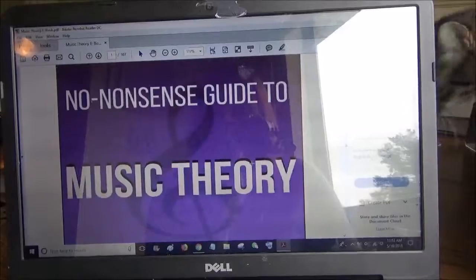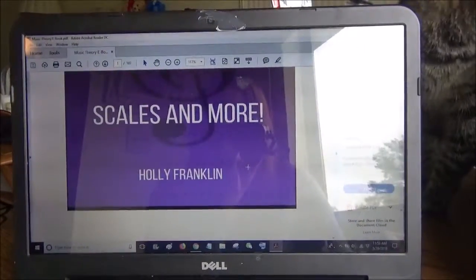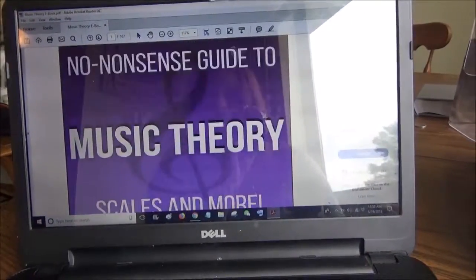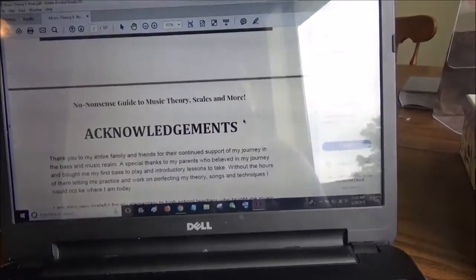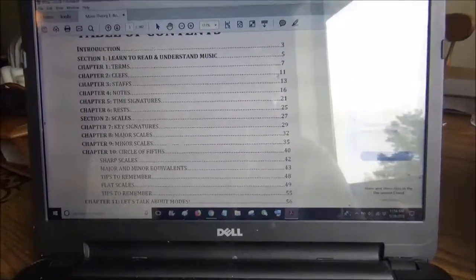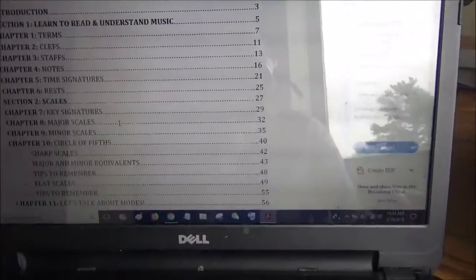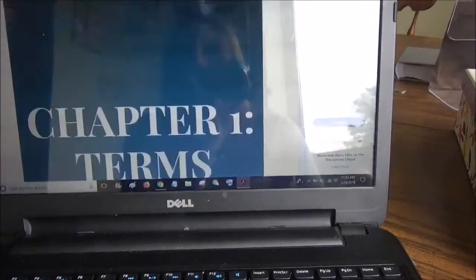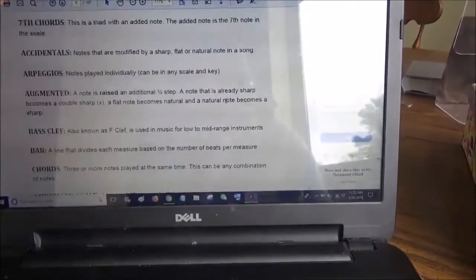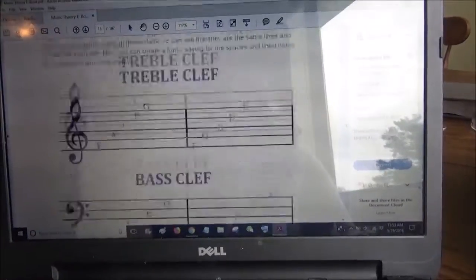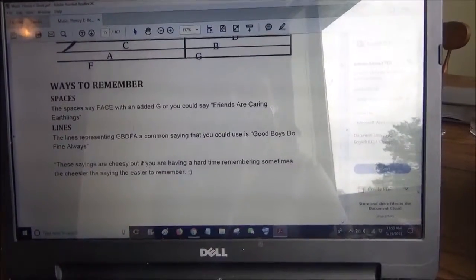It is called 'No Nonsense Guide to Music Theory, Scales and More,' written entirely by myself — including the cover. Then we have the acknowledgments, and then our table of contents, which details everything we're going to go over: different terms you should learn, key signatures, scales, and everything like that. Everything is labeled very nicely. The book covers what is truly essential to learning music theory, including the different clefs and ways to remember them.